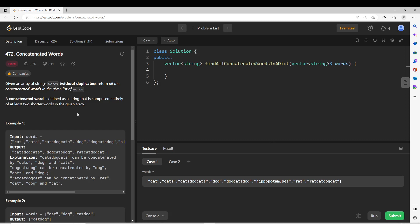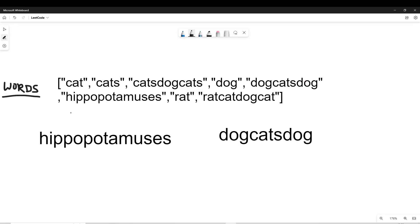In this problem we are given an array of strings and we have to return all those strings present in that array which are comprised of concatenation of two or more strings from the same array. Let's say we have this words array of strings. Now we have to check if we can make a given string by concatenating two or more other strings of smaller length.